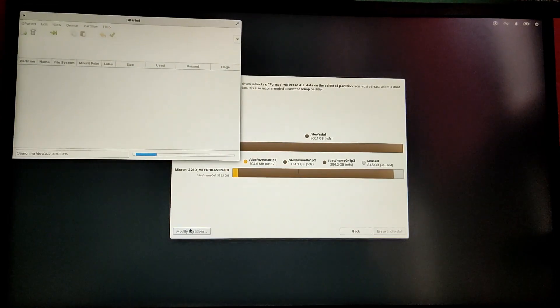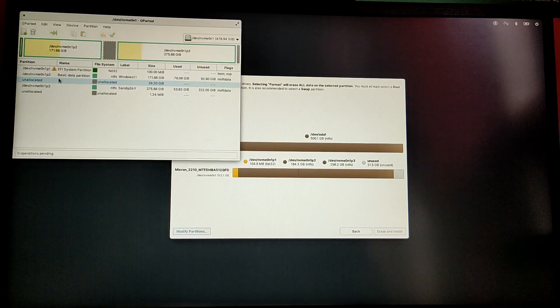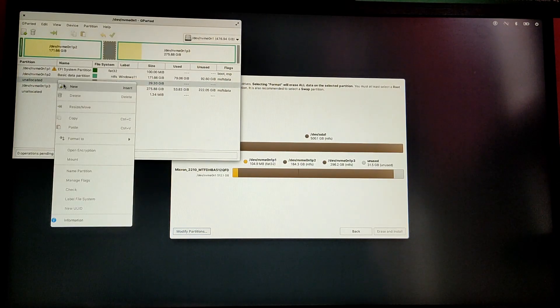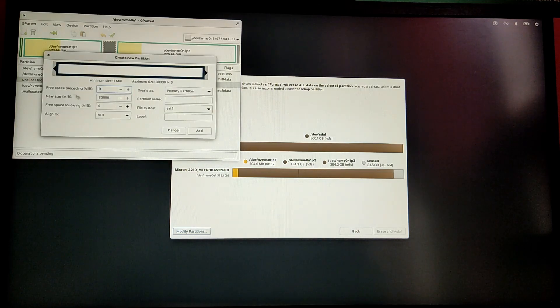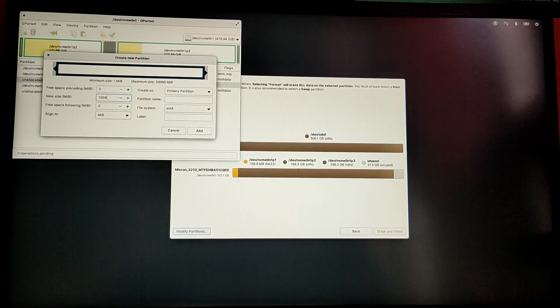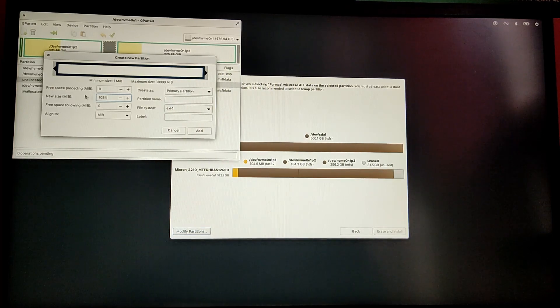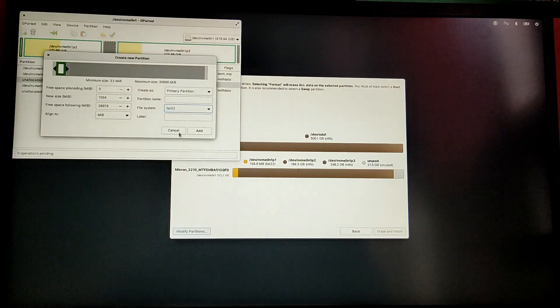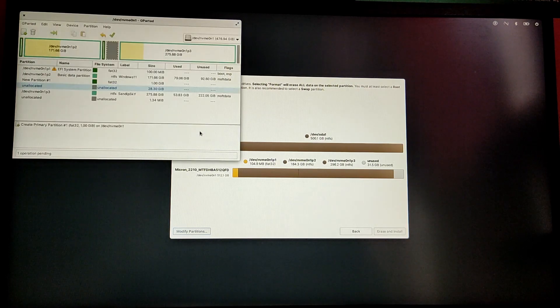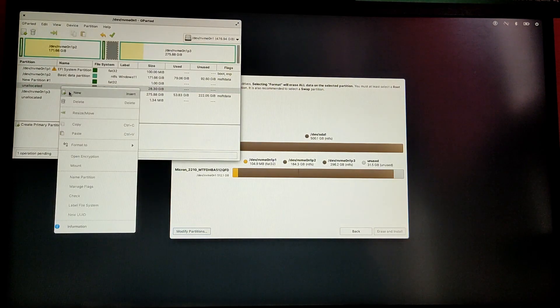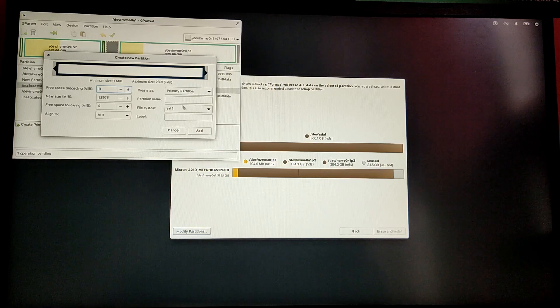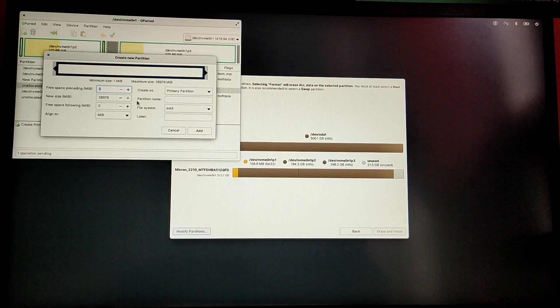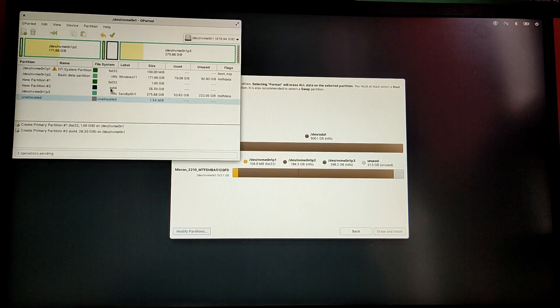After that, locate the free space which we created on Windows and select New. Now allocate about 1 GB of space and make sure the file system is FAT32 and click on Add. After that, click on the free space again and this time set the remaining space as it is and make sure that the file system is EXT4 and click on Add.